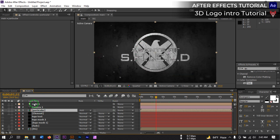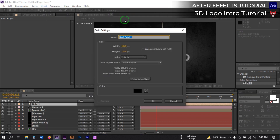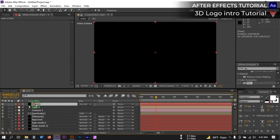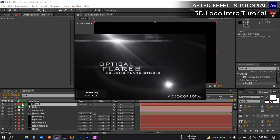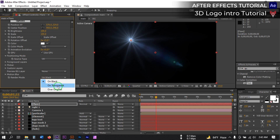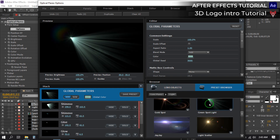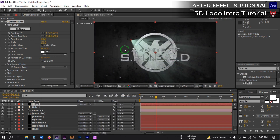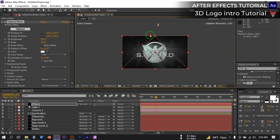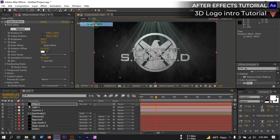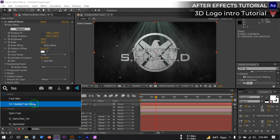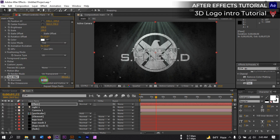Now create a new solid layer and rename it 'Flare'. Select it, go to Effect and Presets, and search for Optical Flares. Apply it. Change the render mode to Transparent, then click on Options. Go to the Preset Browser, select Lights, and choose the Green Spot Light preset. Back in the composition, turn off the light source position and hit OK. Zoom out and bring the flare light to the correct position. Then go to Effect and Presets again and search for Fast Blur. Apply it and set the blur to around 20-25, enabling Repeat Edge Pixels.